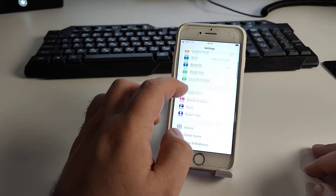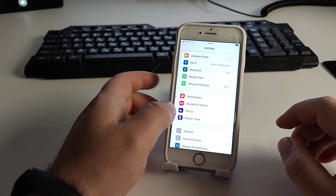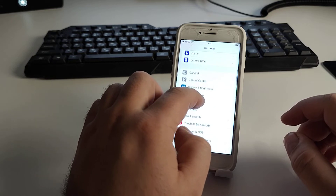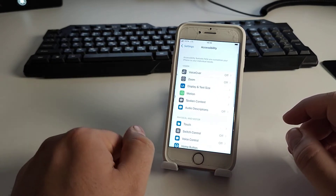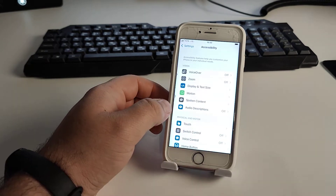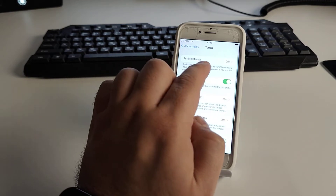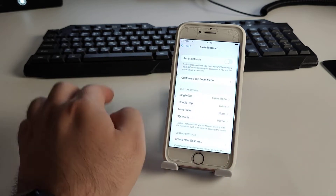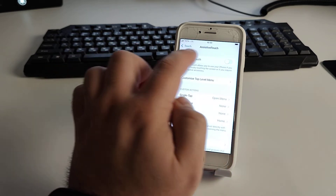Go to Settings and scroll down to find Accessibility. Inside Accessibility, scroll down and find Touch, then click on Touch and then AssistiveTouch.